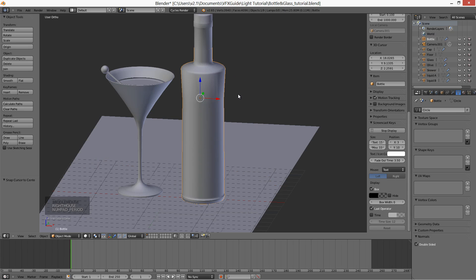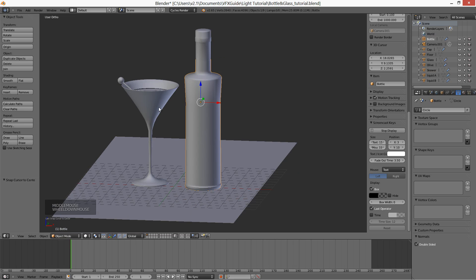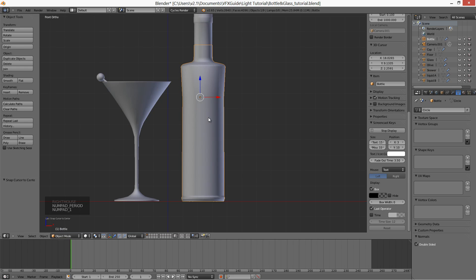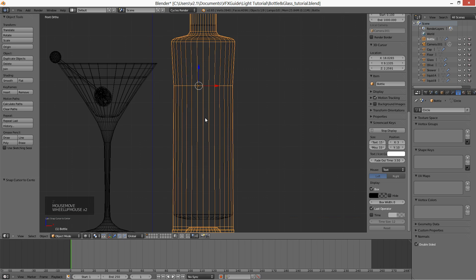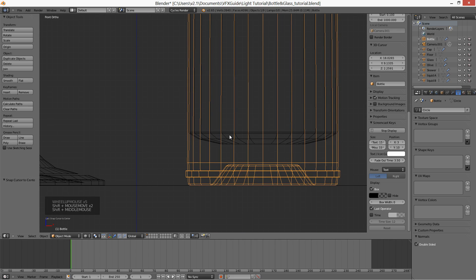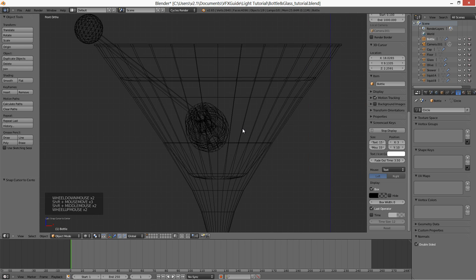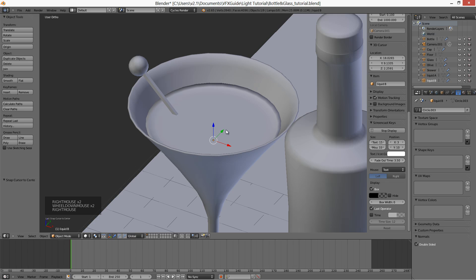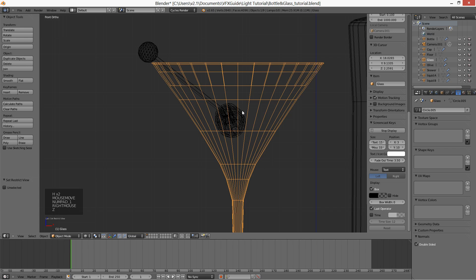The bottle and the glass are pretty simple objects — I'm sure most of you already know how to model them. But when you model a bottle with some liquid inside, there is one important thing to do it right: the liquid must meet the inside wall of the bottle. If you look, the bottle doesn't have any polygons inside where the liquid is present. I'll show you this on the glass model so Cycles can render the glass correctly.